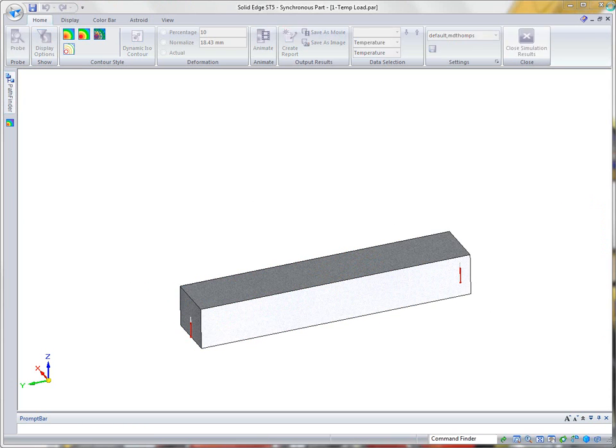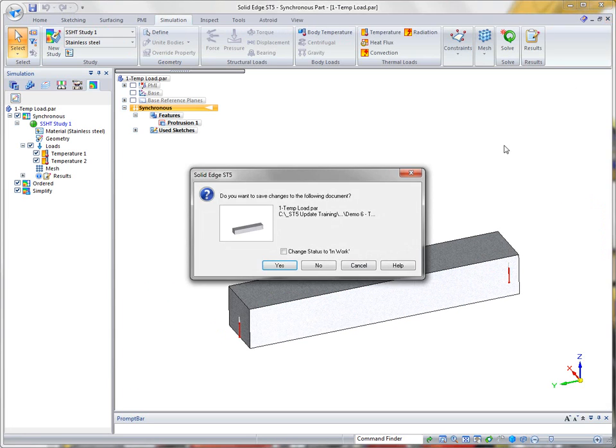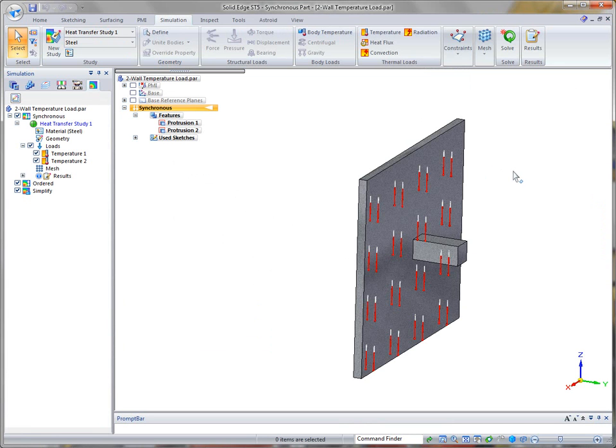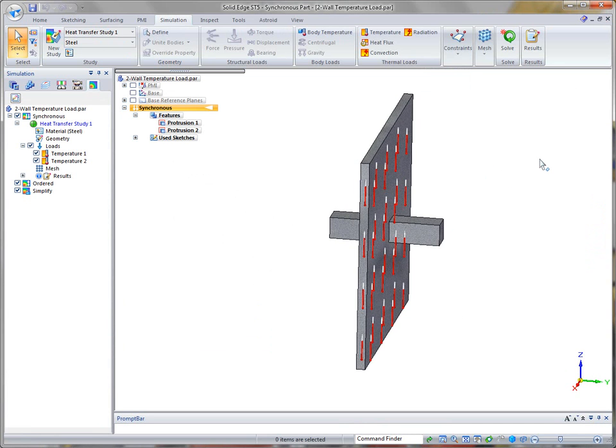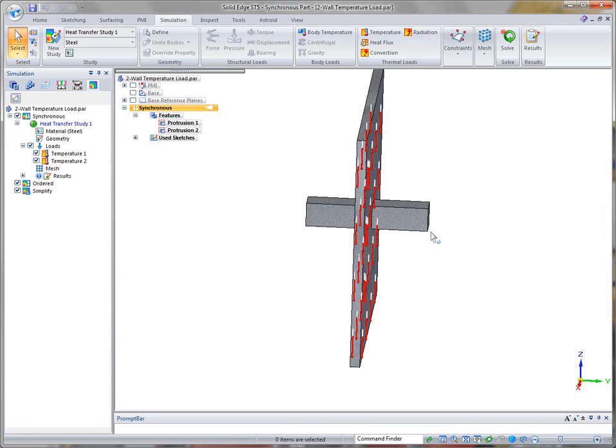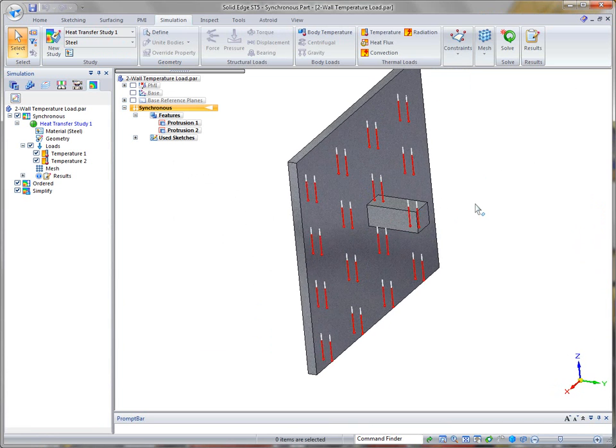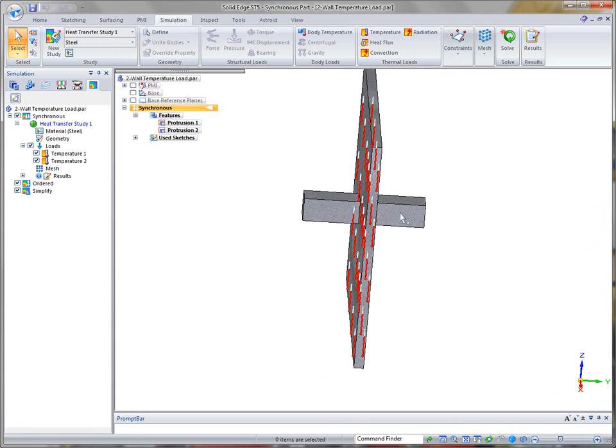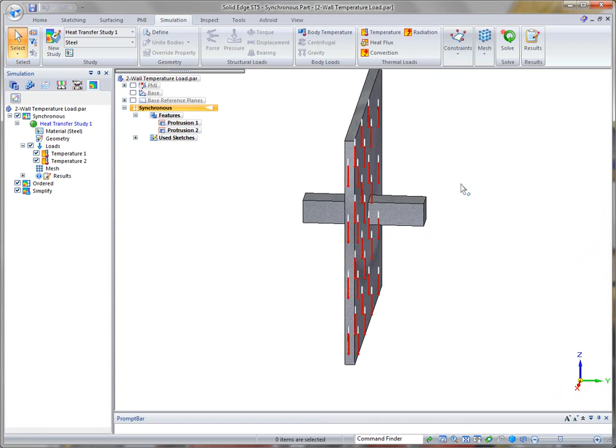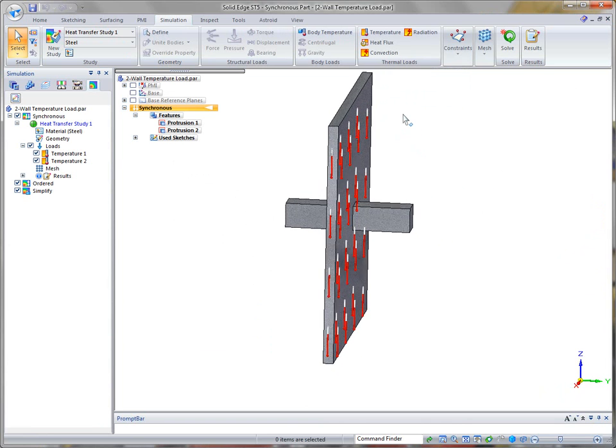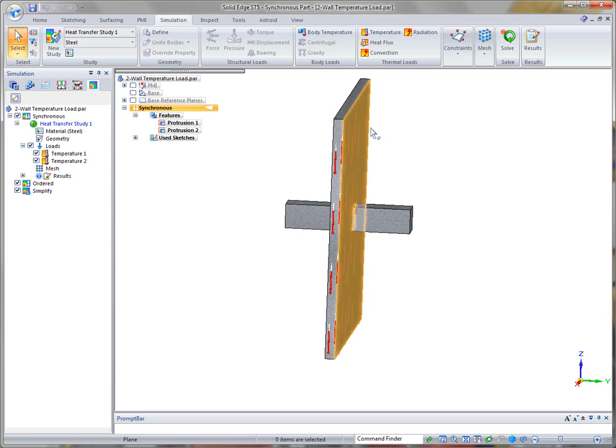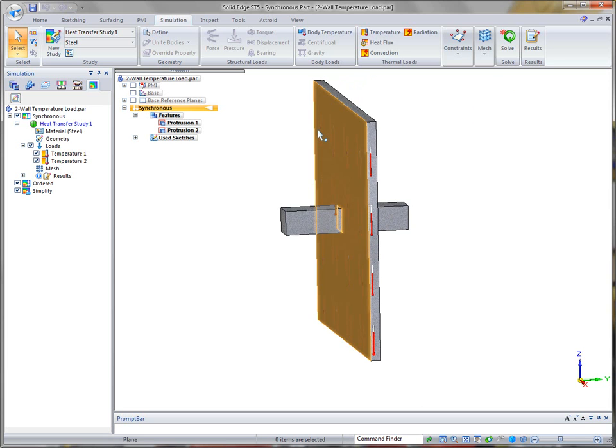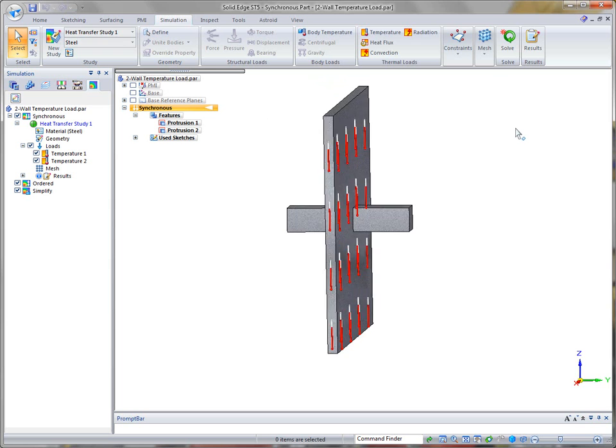Now another example of this. I have a different file open. This is kind of an example of a wall, if you will, with a block sticking out. It actually runs all the way through, but it sticks out on each side. You could consider this a wall where on one side I have it set at 10 degrees centigrade, and on the other side I have it set at 30 degrees centigrade.